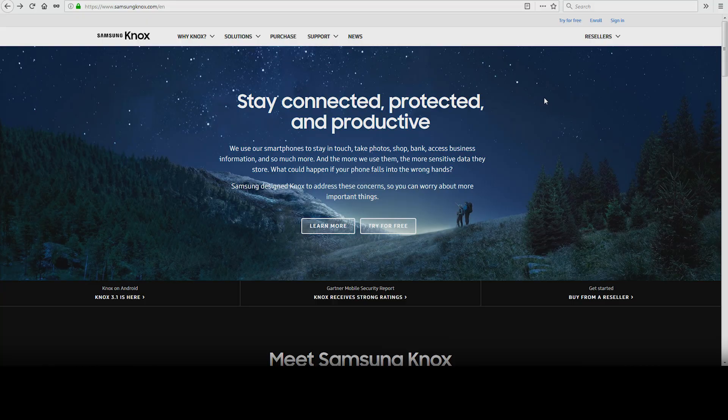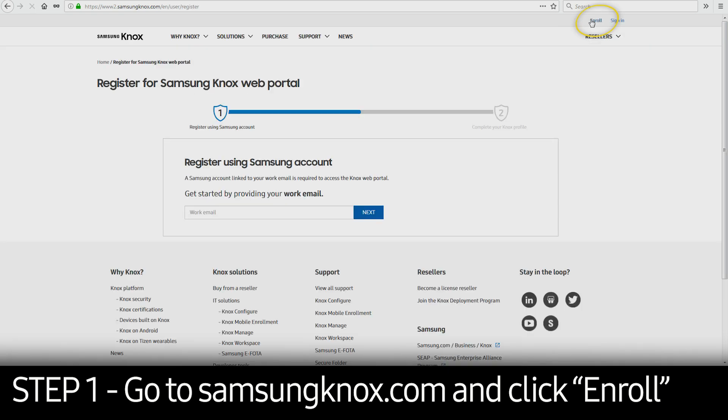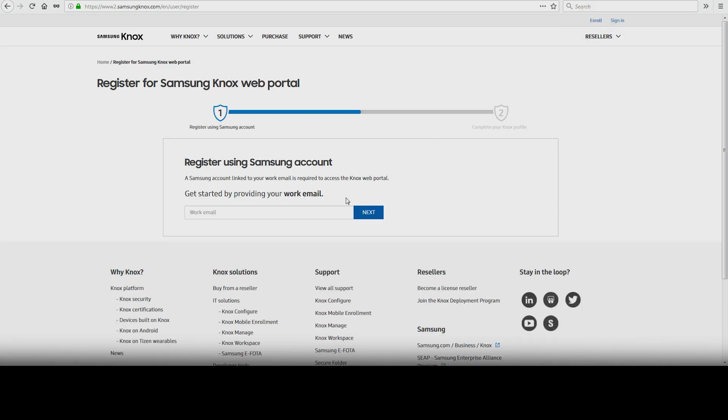You will need a Samsung account to use your Knox Configure account. To get started, you'll need to go to SamsungKnox.com and click Enroll in the upper right-hand corner. Enter your work email address and click Next.